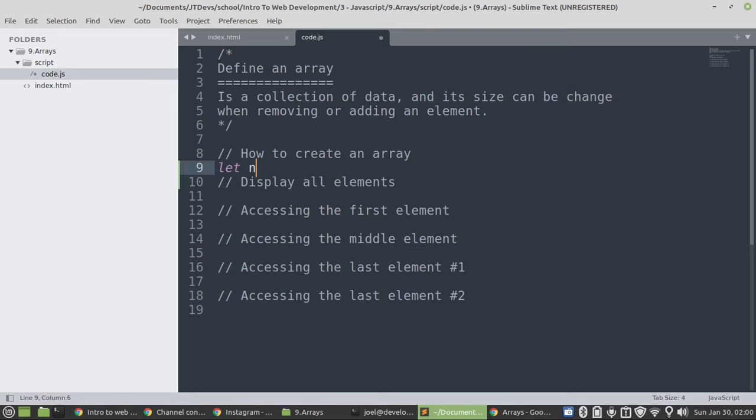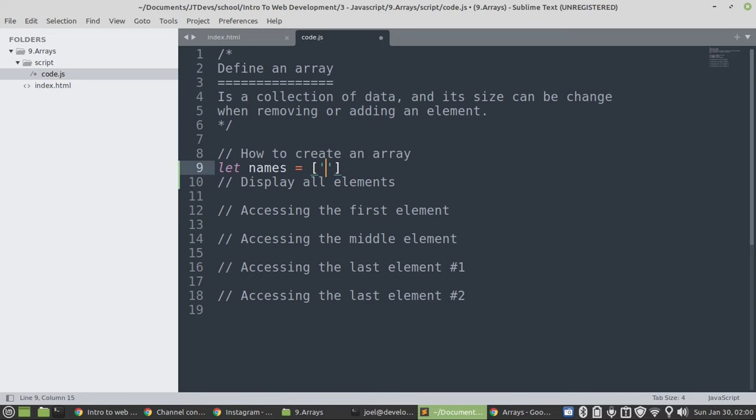So, the first thing is when creating an array, we need to specify the array name. Then you make use of the square brackets. So, since we're going to create a list of names, then it will be a string. We need to specify either a single quotation or double quotation.